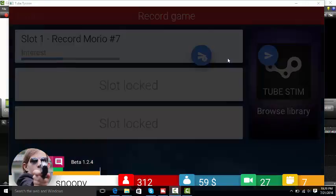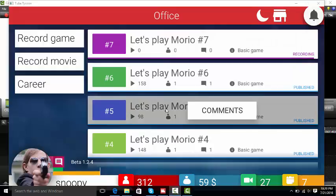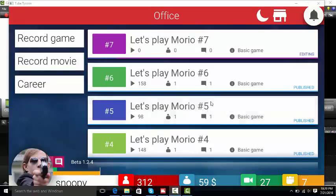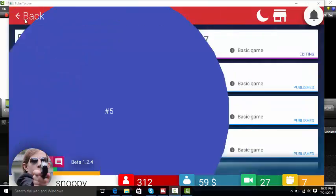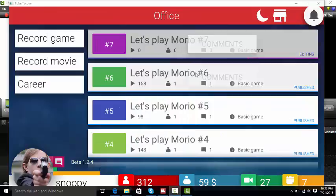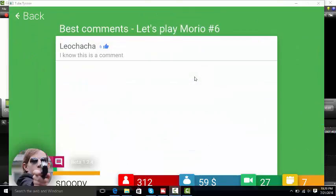Oh wait, I think I can make one more then I don't have energy. Let's see what the comments say. I think this one, I do. No like this. I do. No like you, grandma. I know this is a comment.